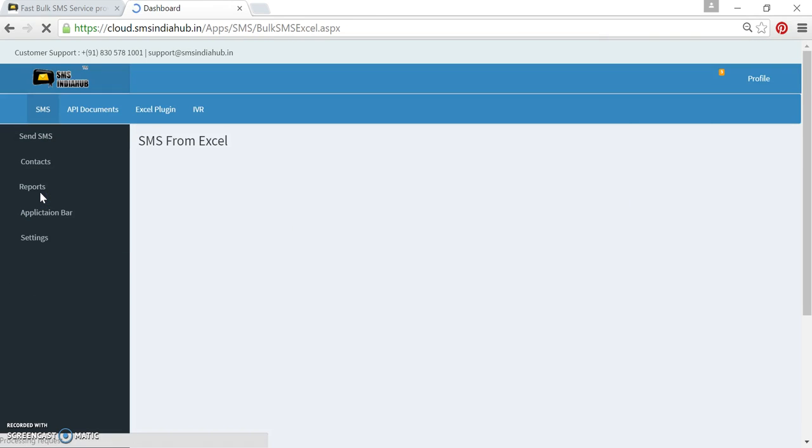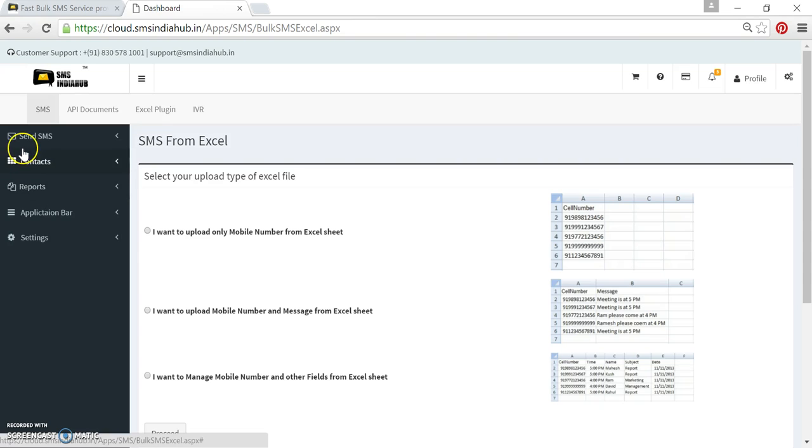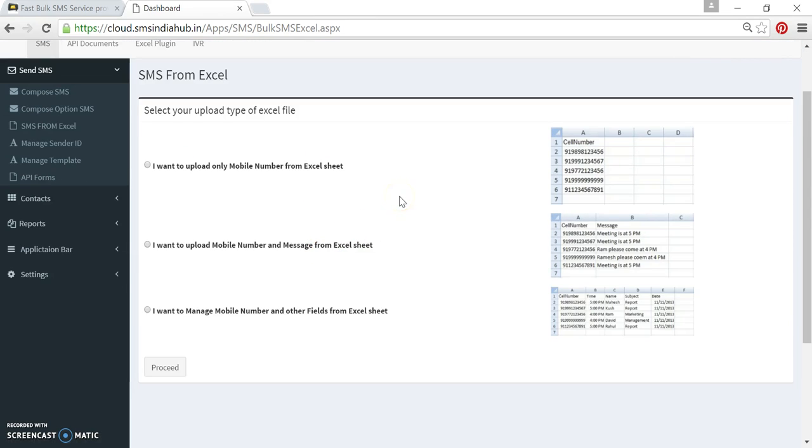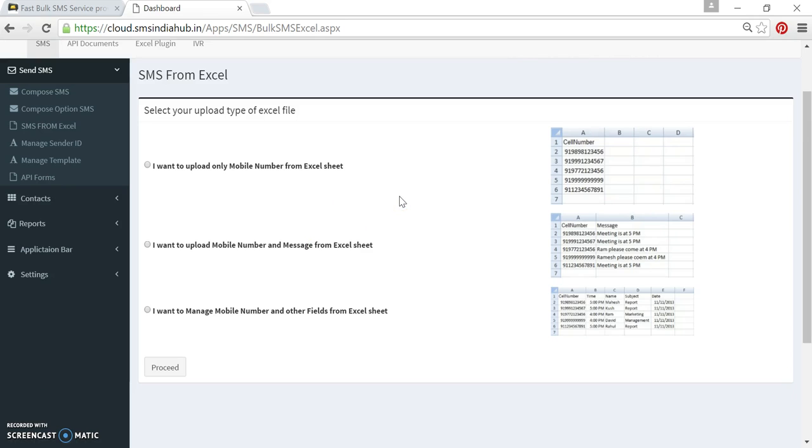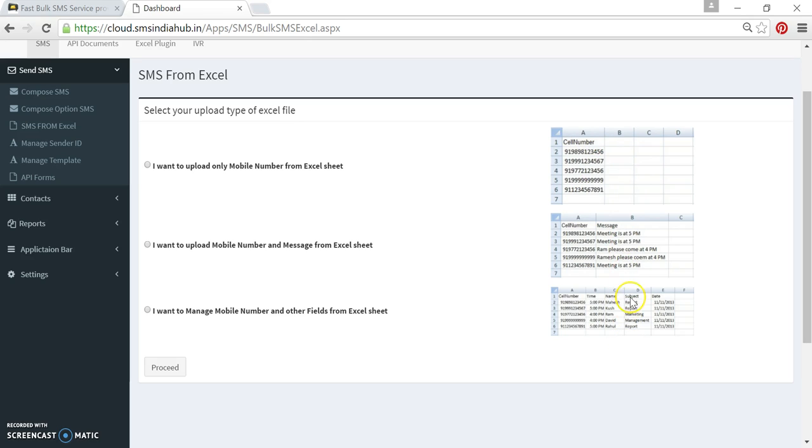Simply click here on this tab SMS from Excel. You will get this page and with this page we have three options. First one is I want to upload only mobile number from Excel sheet. I have an image which you can refer for preparing an Excel sheet, same with these two and third option.